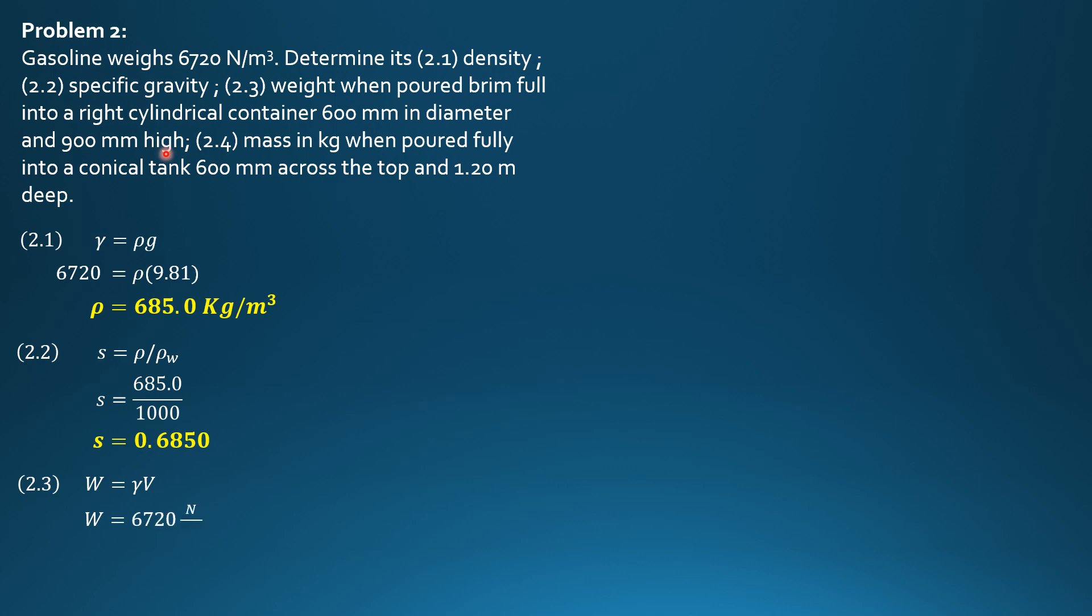So 6720 pi times 0.3 meter radius square times height 0.9 meter. So it will give us unit of newtons, 1710 newtons.